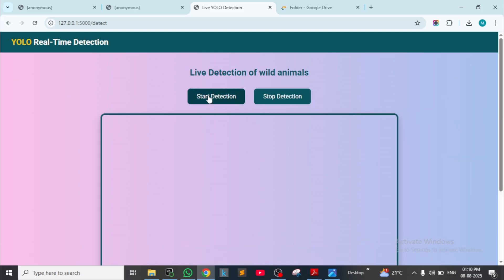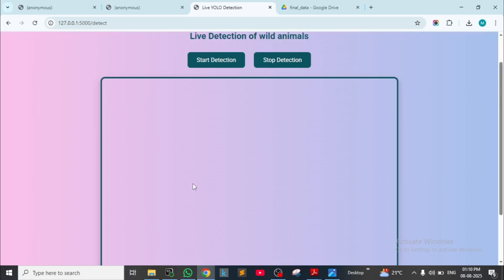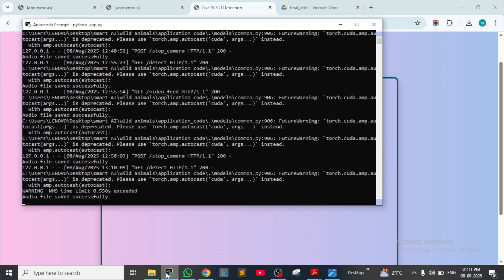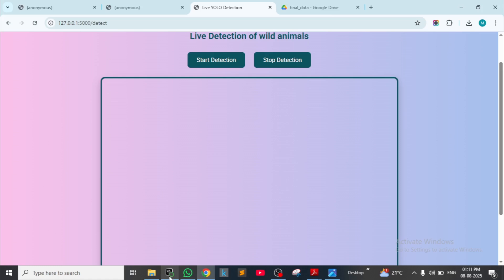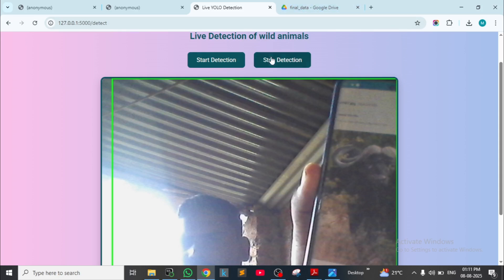Let's see — start detection. I will show an image of the animal and it will detect and announce the result. I am showing the buffalo image — it's taking time. Yes, it's running. Buffalo — yes, it detected and announced the result: buffalo. Zebra — yes, I see buffalo — stop.